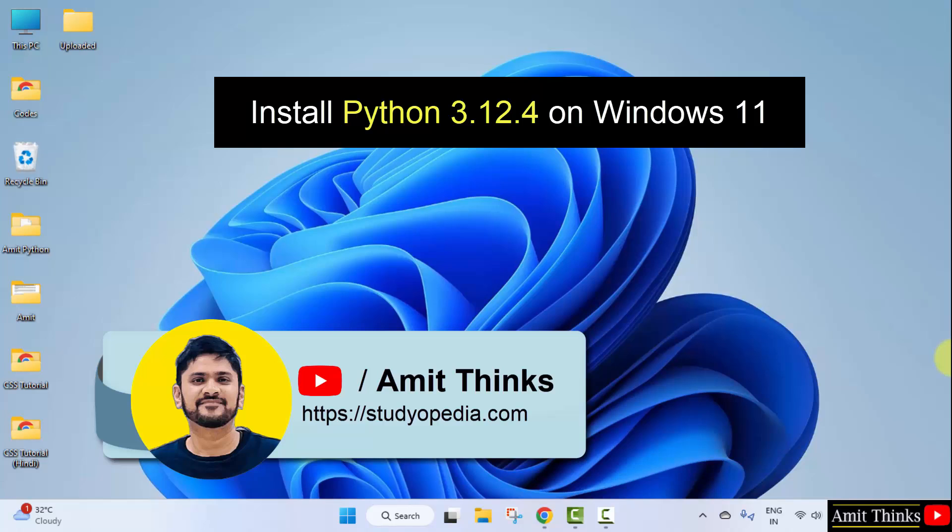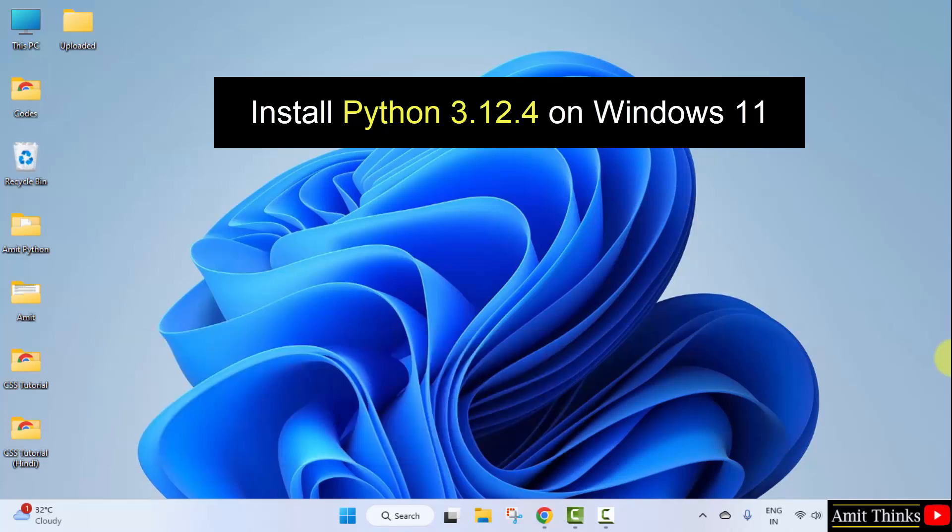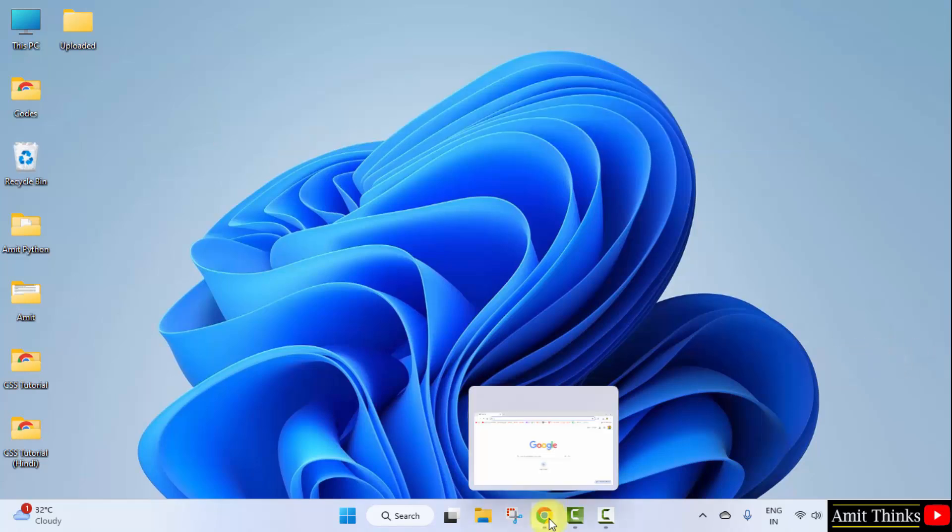Hello guys, welcome to AmitThinks. In this video, we will learn how to install the current Python version on Windows 11. With that, we will also run a sample program. Let's see.